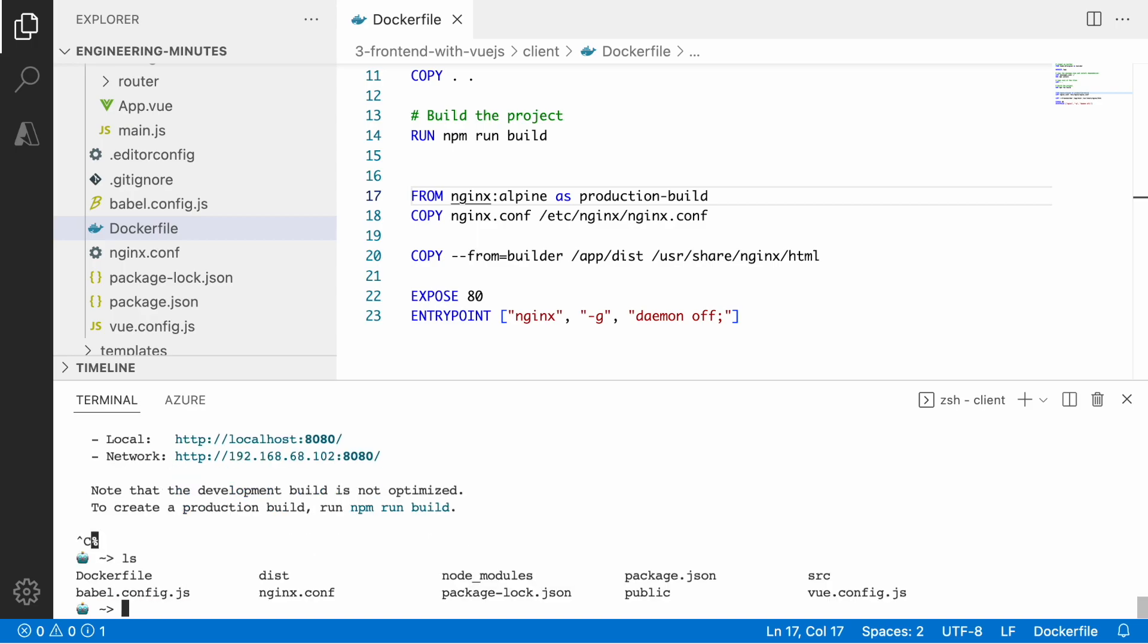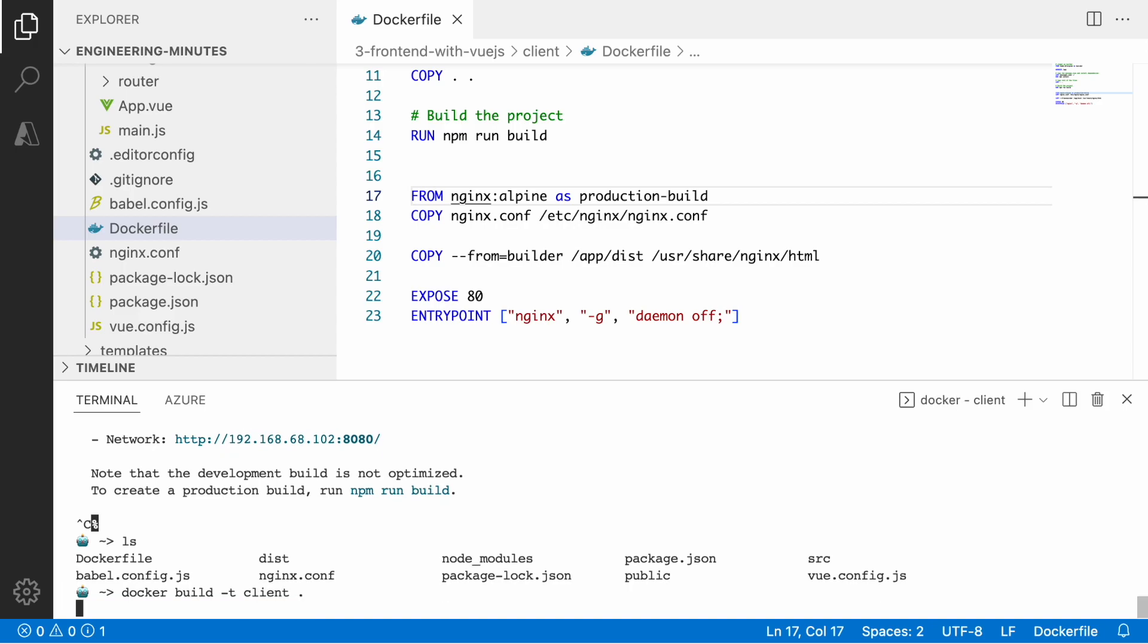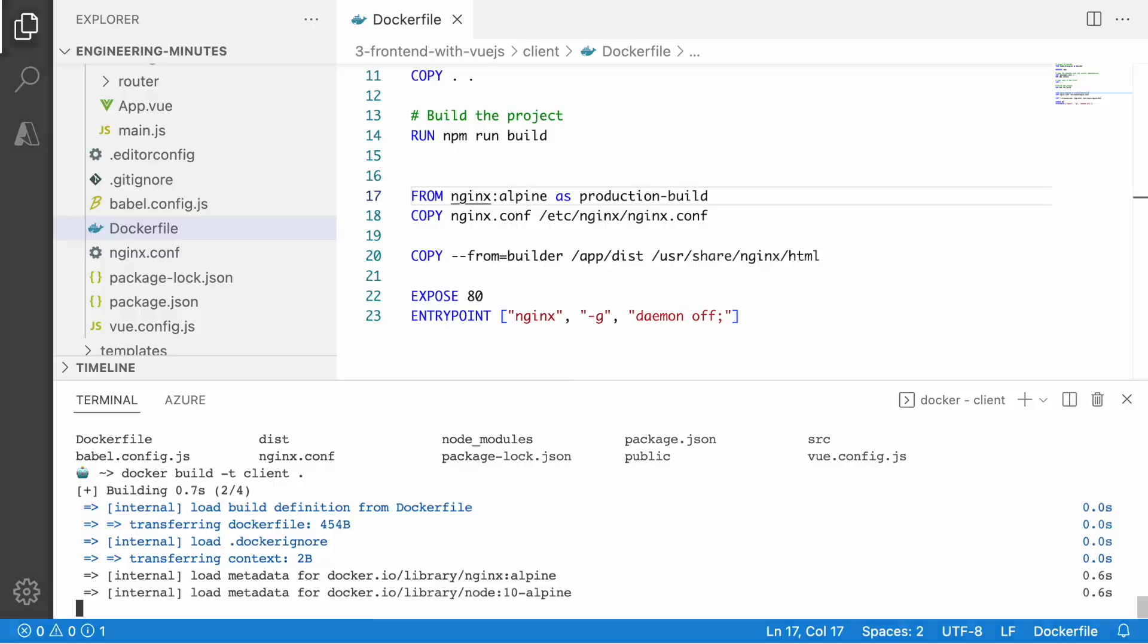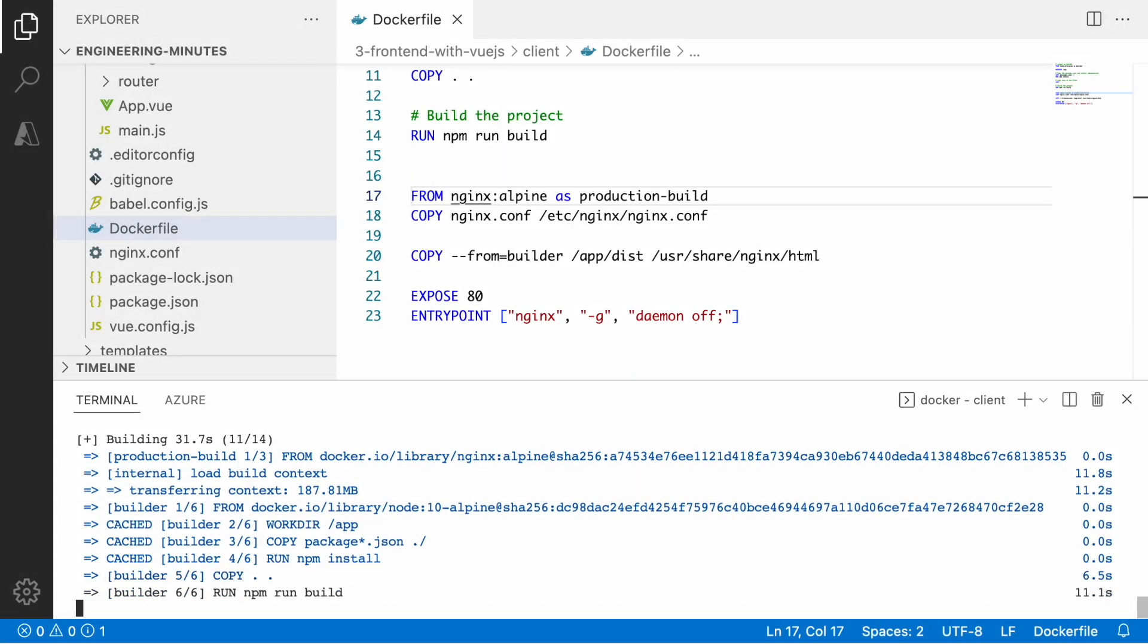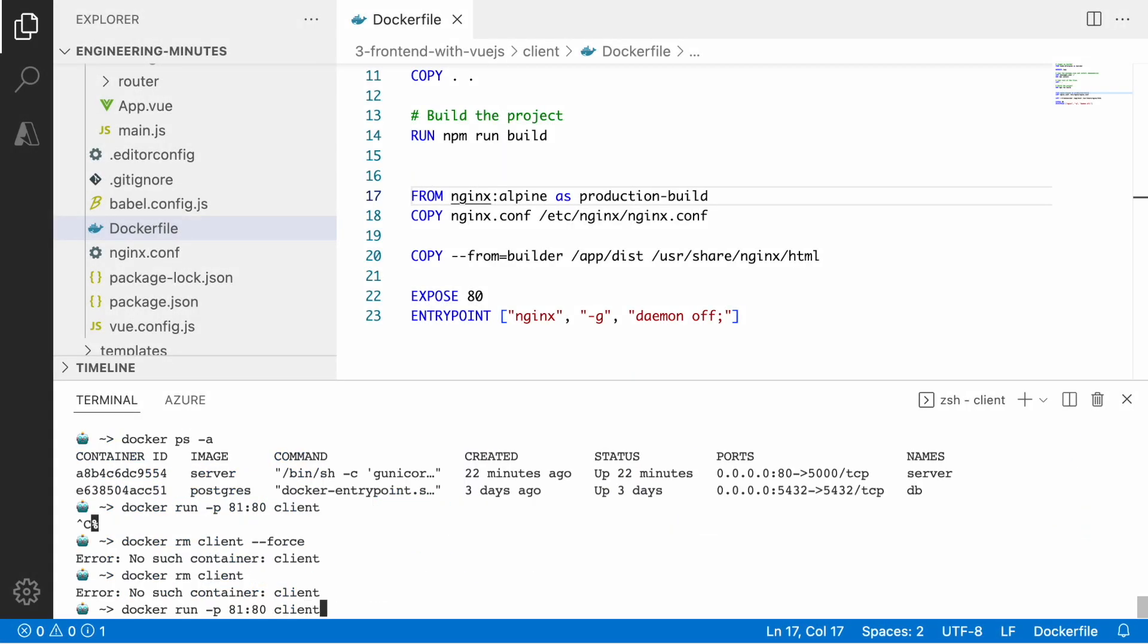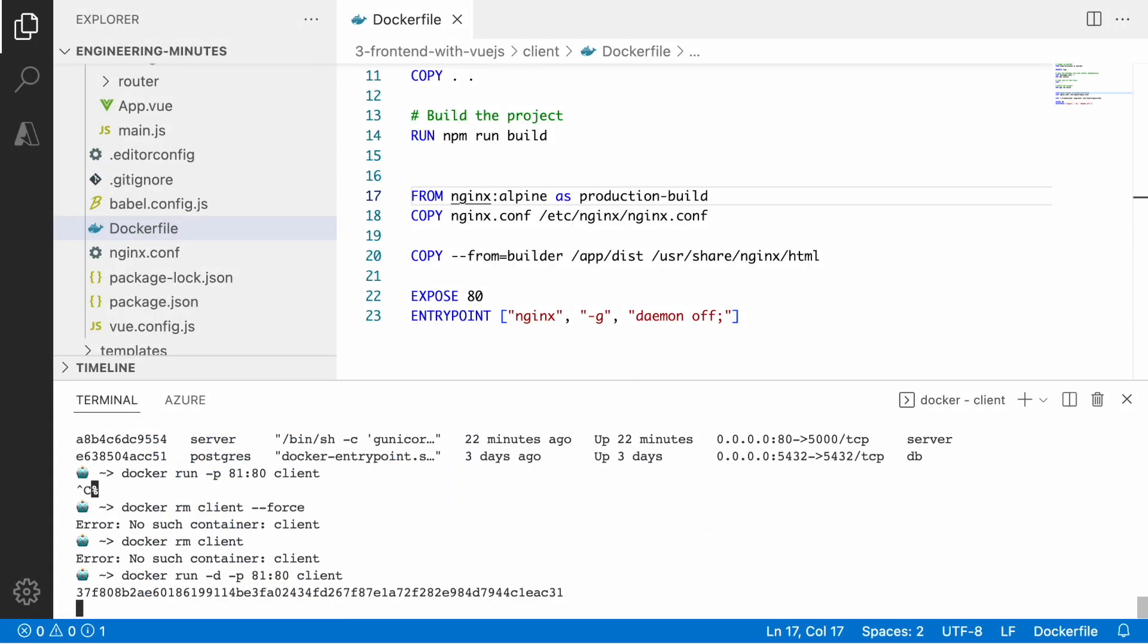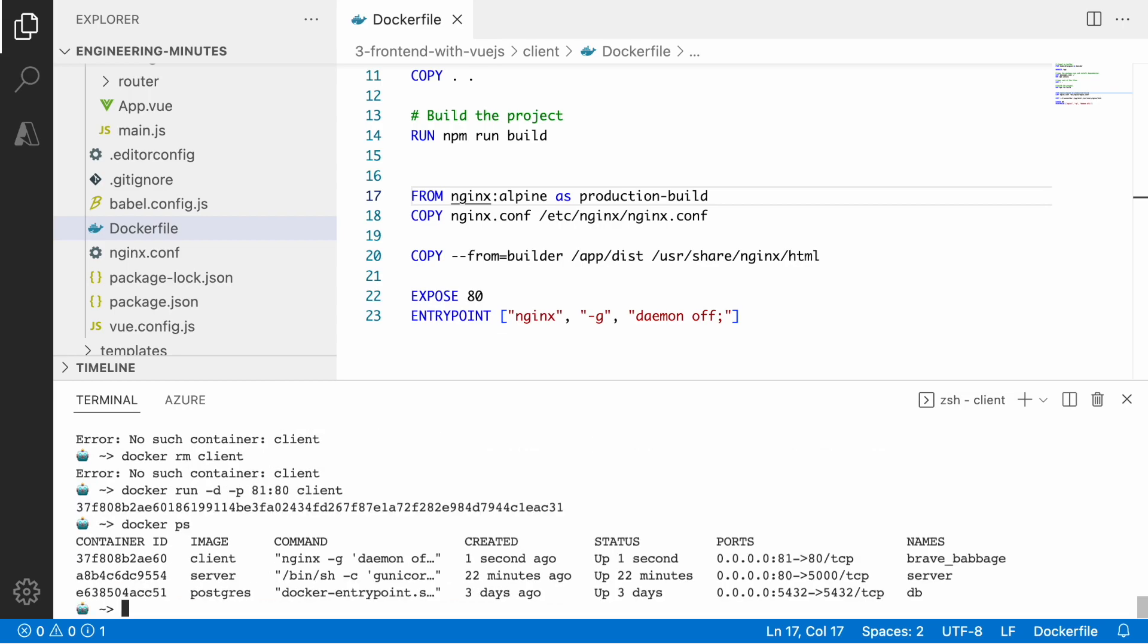My next step is to use the docker build command and build the client's image. This can take some time and then let's quickly execute that image using docker run and expose port 80 so we can access the application from the local machine.